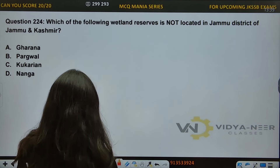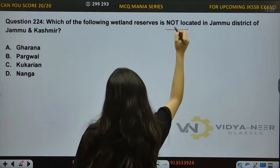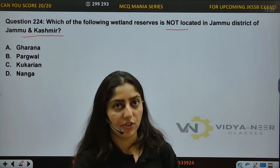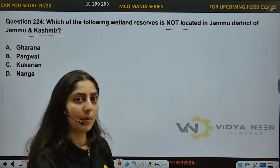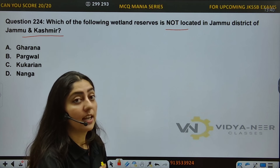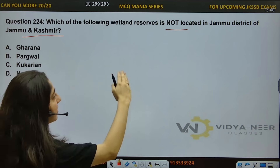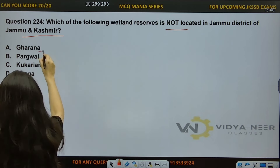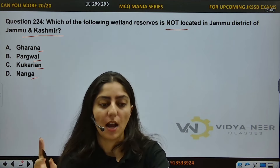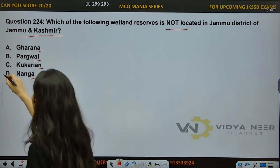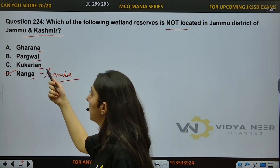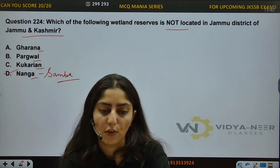Question number 224: Which of the following wetland reserves is not located in Jammu District of J&K? Options: A) Gharana, B) Pargwal, C) Kukarian, D) Nanga. The answer is Option D — Nanga is not in Jammu. It is in Samba area. Gharana Wetland, Pargwal, and Kukarian all fall in Jammu. You should know which Ramsar sites are in J&K, which are in Ladakh UT, and also know the rest of the wetland reserves.